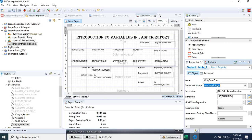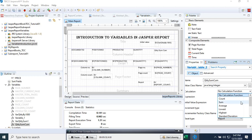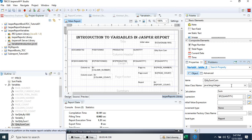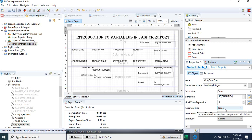Next, for the calculation function we select Sum. We keep the initial value expression as zero, set increment type to None, and for the reset we keep it as None so the sum accumulates through to the end of the report.